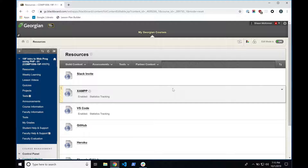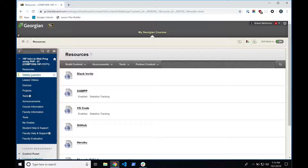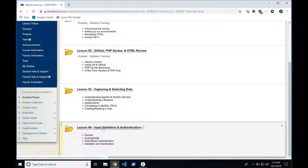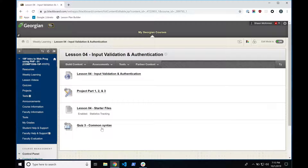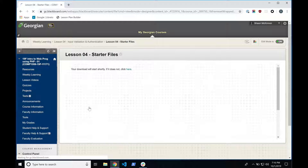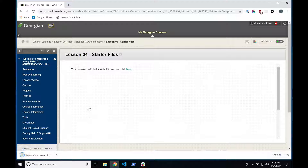We're going to start off by downloading the actual lesson files for today. Go to Weekly Learning, scroll down in the list to Lesson 4, Input Validation and Authentication. Click on that, and in the middle you'll see the Lesson 4 Starter Files. Go ahead and click that. Don't get nervous about the project piece — we'll talk about that in a little while.